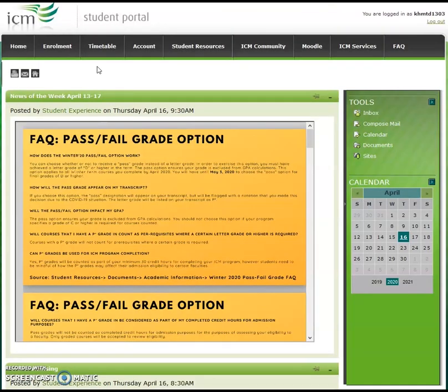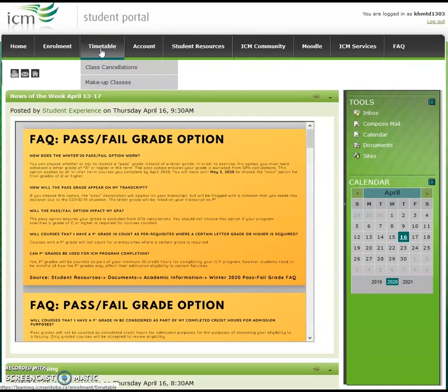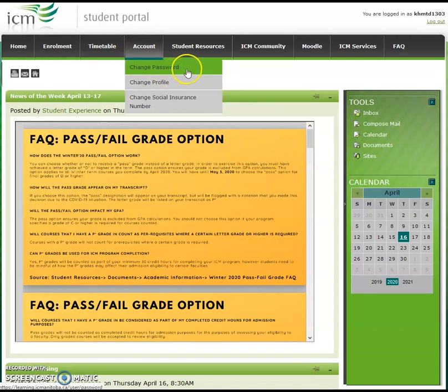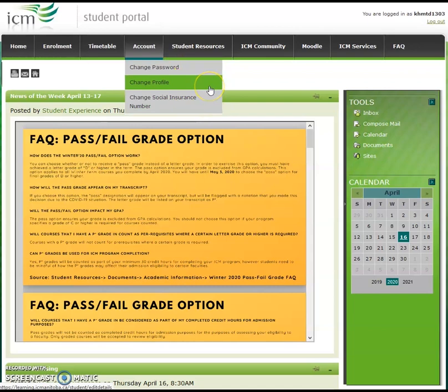Then we have the timetable tab. Once your semester starts, this is where you'll be able to view your class details. Next, we have the account tab. Here you can change your password, set your social insurance number, and change your address.